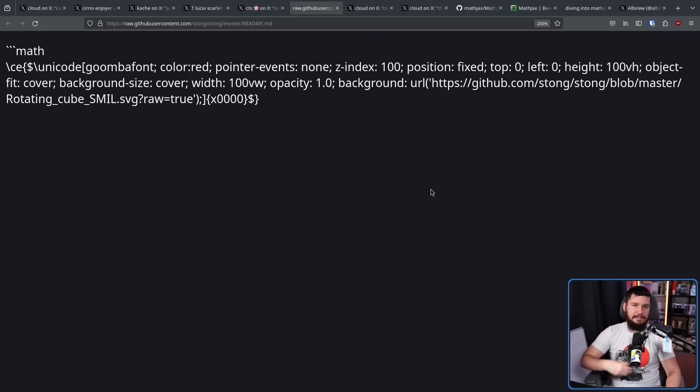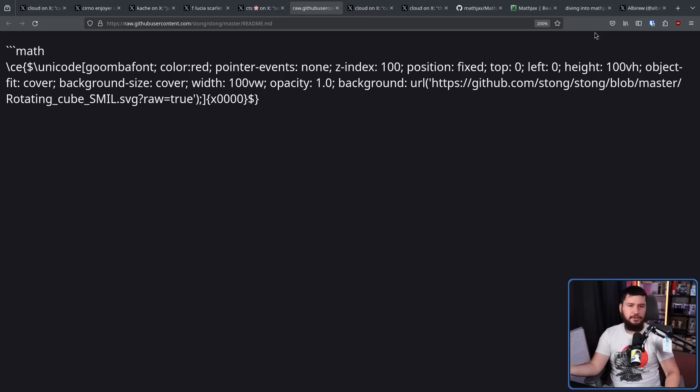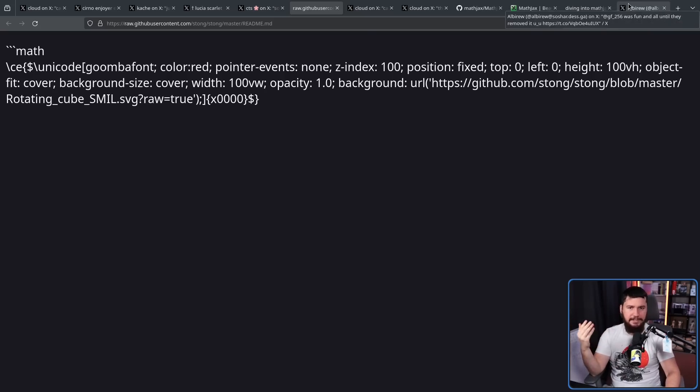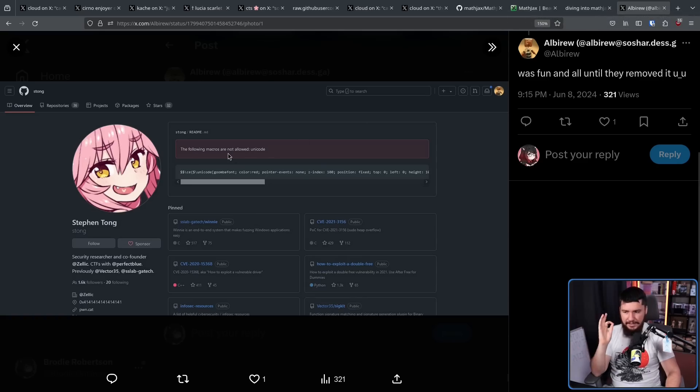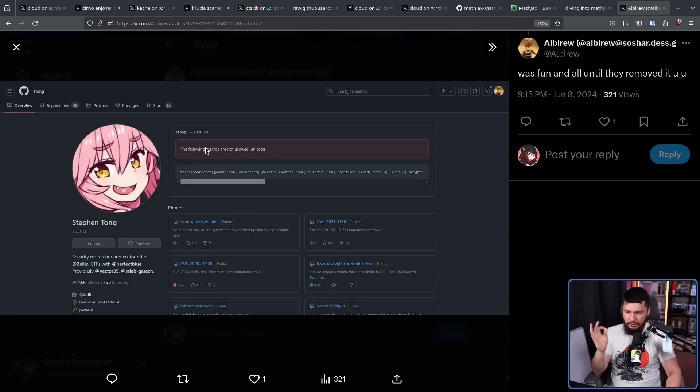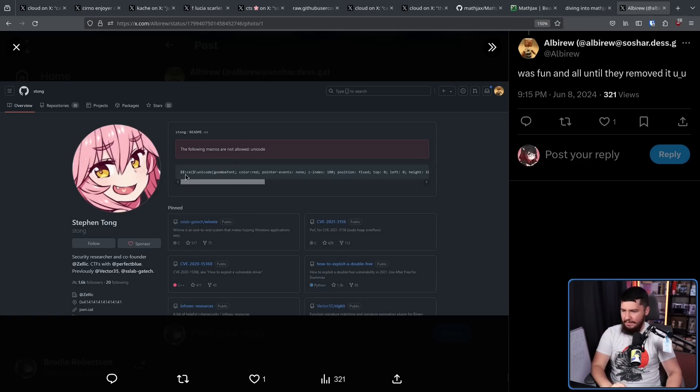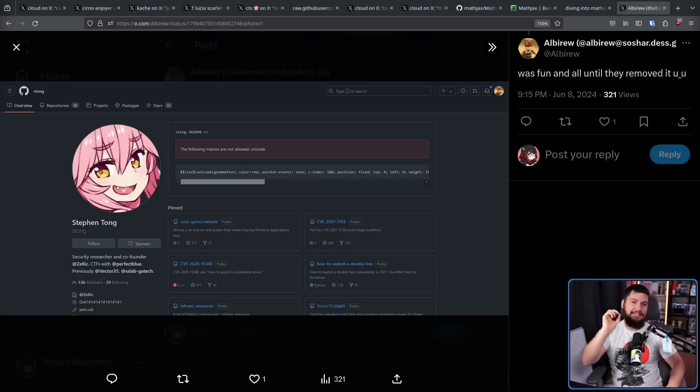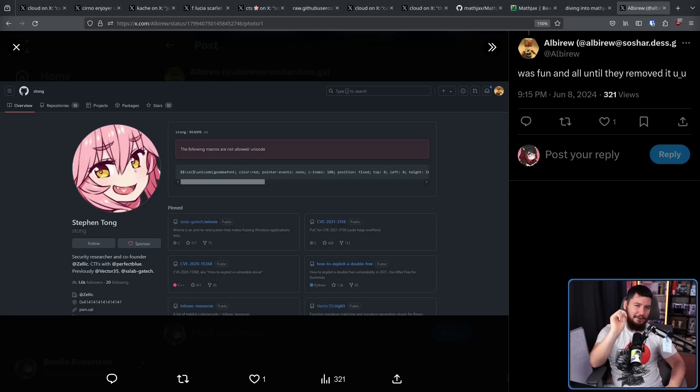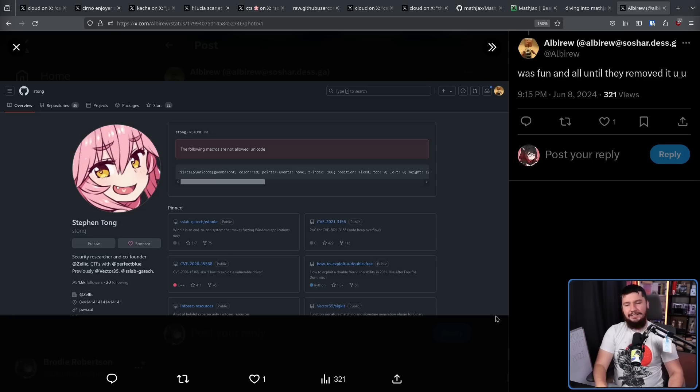At this point, it seems like it is completely patched on GitHub side. If you go to a repo or a profile that is making use of this, you're going to see this error message. The following macros are not allowed, Unicode, and then the rest of the string being written out here. Now I said there were two best parts here and I've only told you one of them. So let's look at the second one.